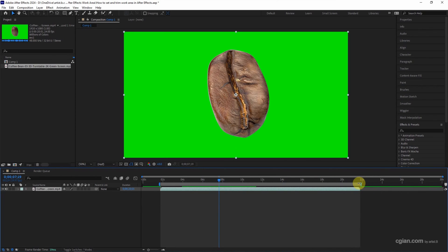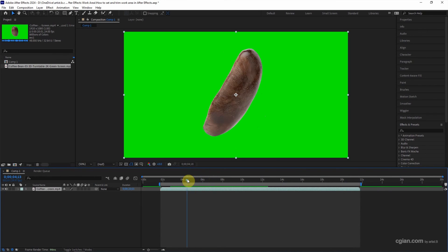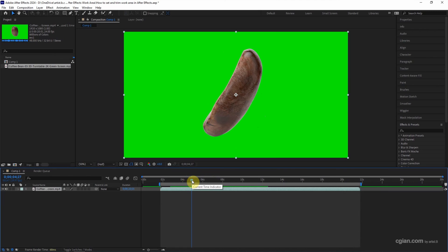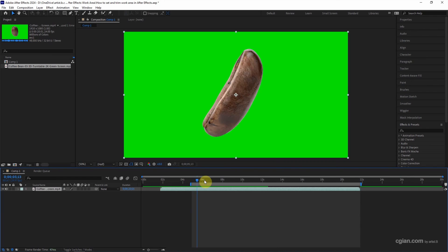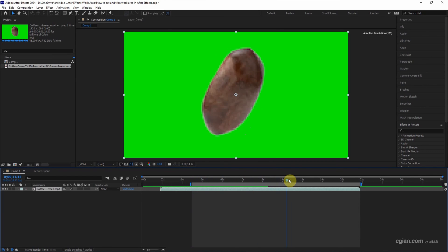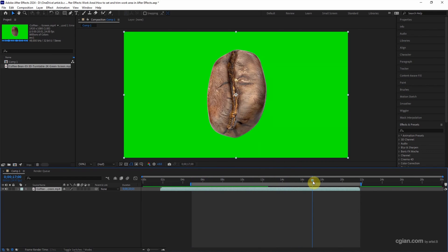Actually, we can use shortcuts to set the work area. For example, we move the time indicator here, and then we can press B to set the start of the work area. Then we can move the current time indicator to here.